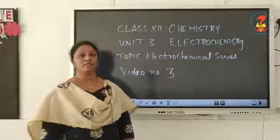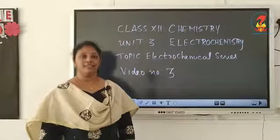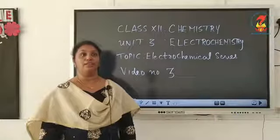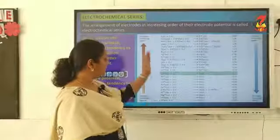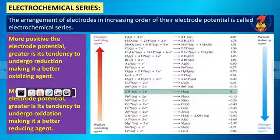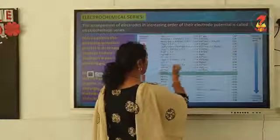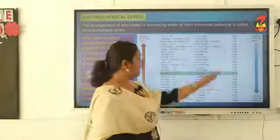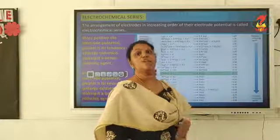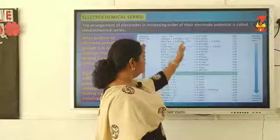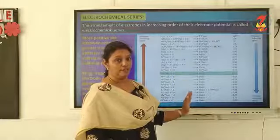Today we are going to discuss about the electrochemical series. The arrangement of various electrodes in decreasing order of their standard electrode potential is called an electrochemical series. In the series, the reduction reactions are written for each electrode, and the standard electrode reduction potential values correspond to each reaction, because according to IUPAC it is the standard reduction potential value which is considered.